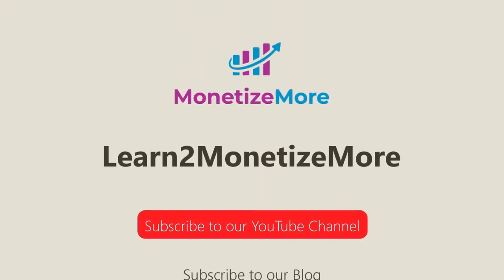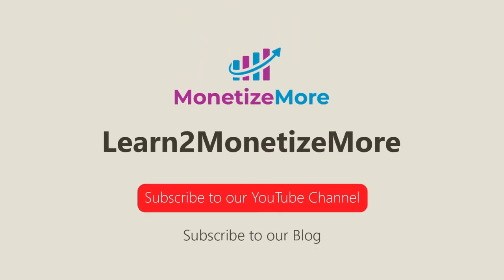Thanks for joining us today. We hope you enjoyed our presentation. Also, learn to monetize more by watching our tutorial series and reading our latest ad optimization tips. Please subscribe to our blog to receive periodic updates. Thanks, we'll catch you next time.